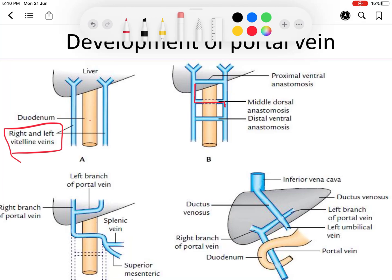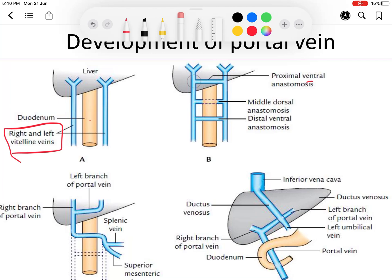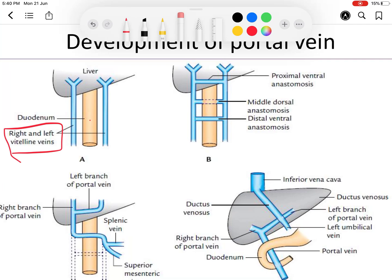For the right and left branches of the portal vein: the upper ventral anastomosis with the part of the right vitelline vein above it forms the right branch of the portal vein. The upper ventral anastomosis with the left vitelline vein above it forms the left branch of the portal vein.